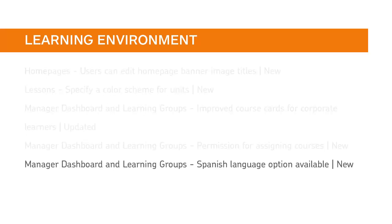Manager Dashboard and Learning Groups are now available in Spanish when users set their system locale and language settings.